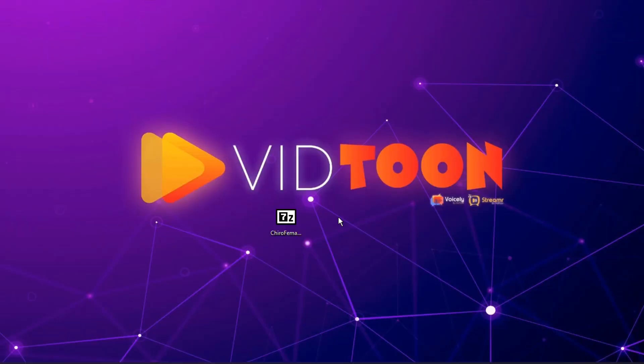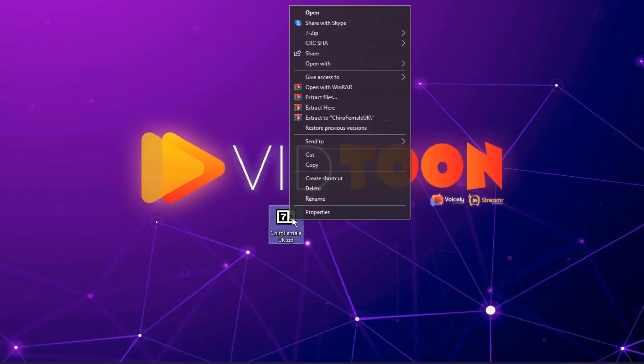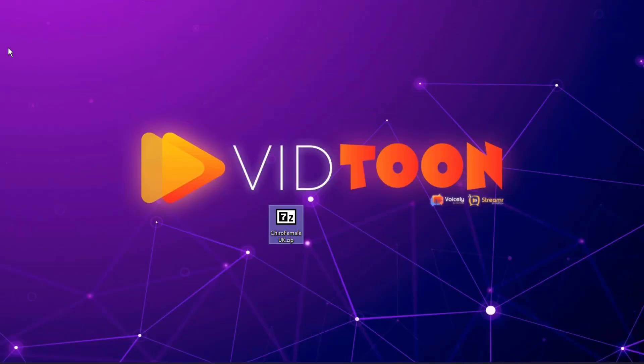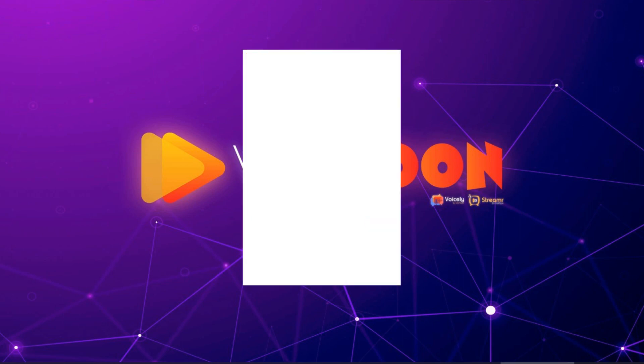A zip file will be downloaded. Extract it and there is your template, now just double click it to open.